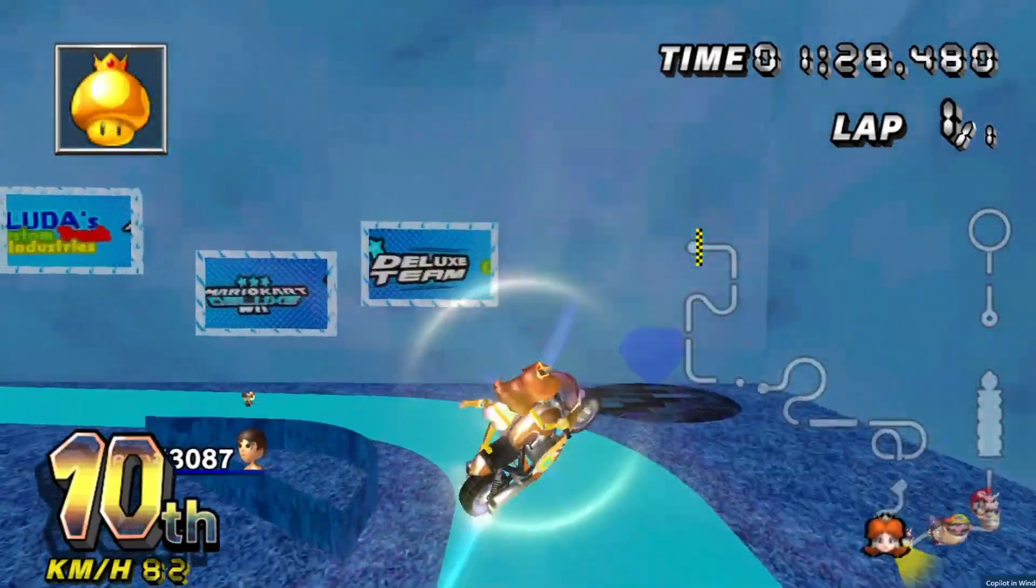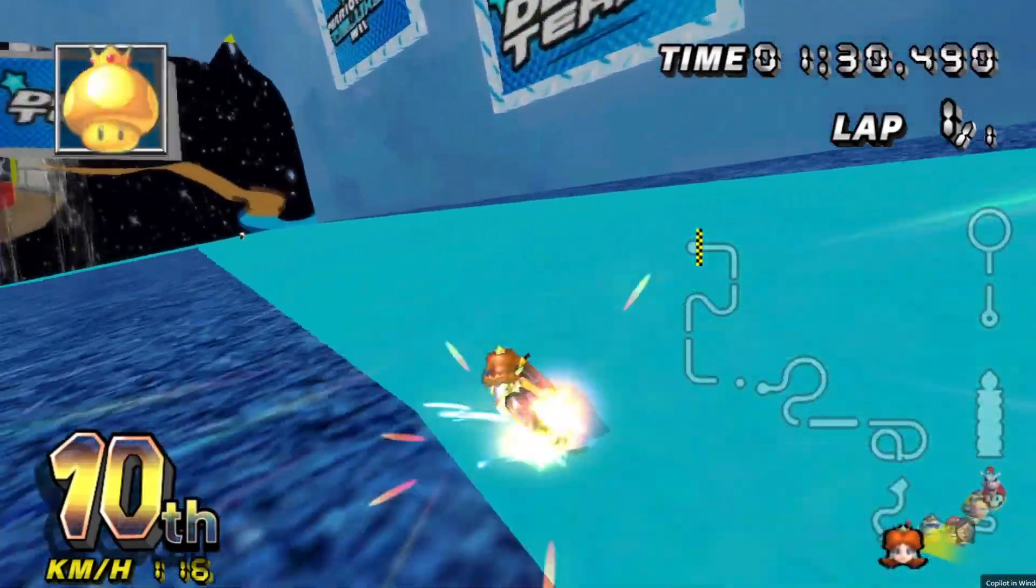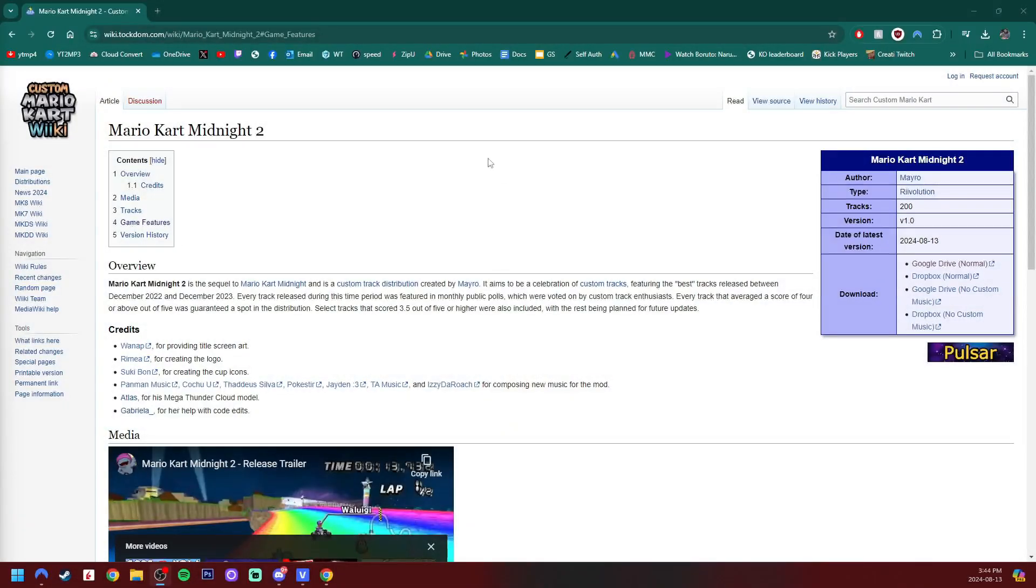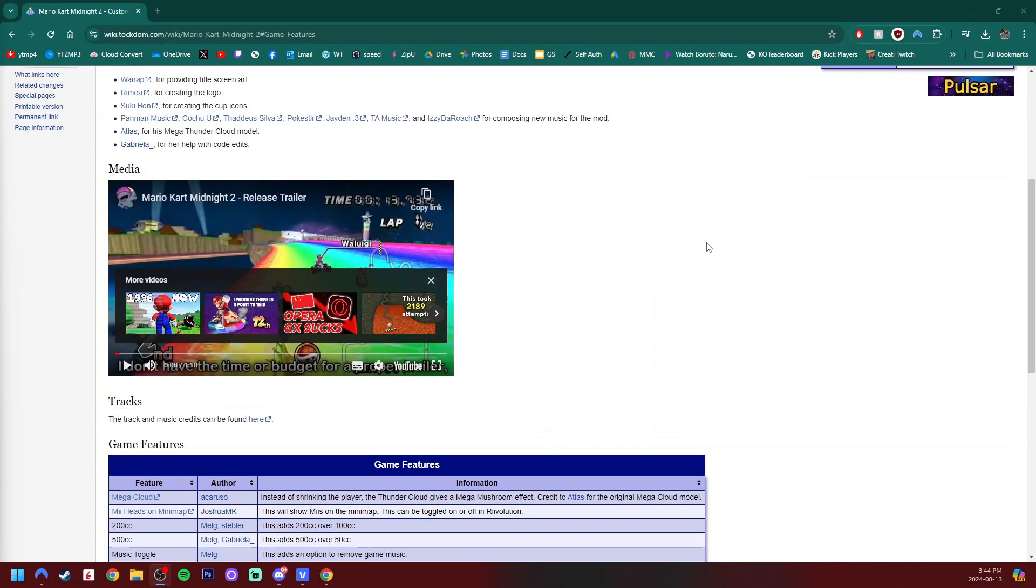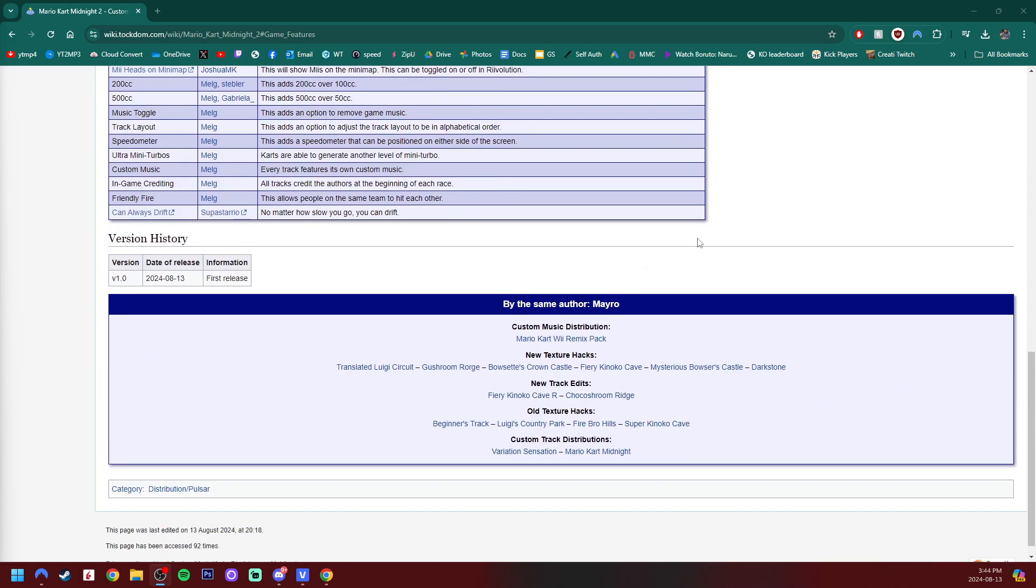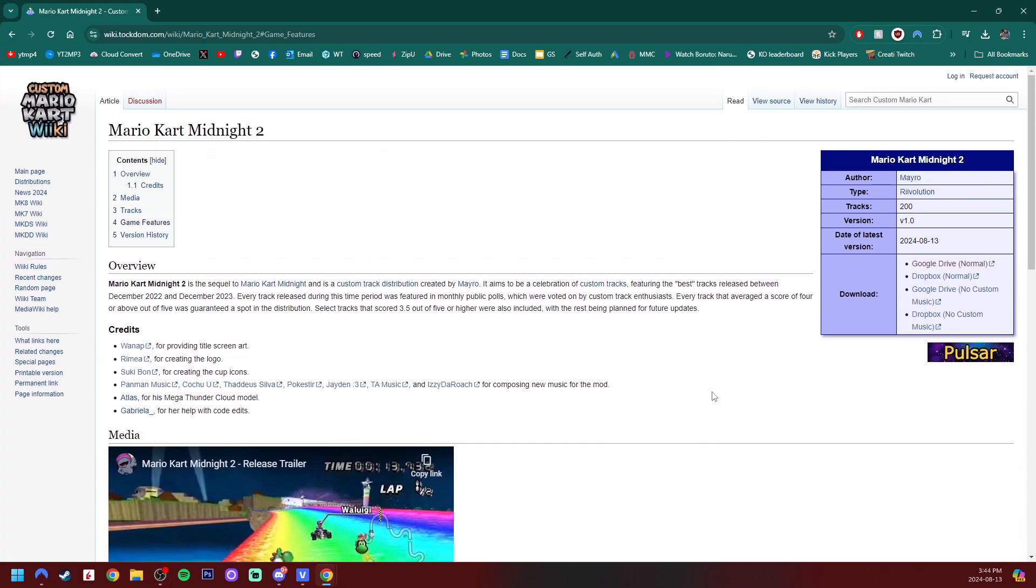Starting off there will be a link in the description for the download and it will take you to the wiki for this mod pack. Of course there's tons of information on this page including the game features, the actual trailer that Mayro made, but the important thing is the download.